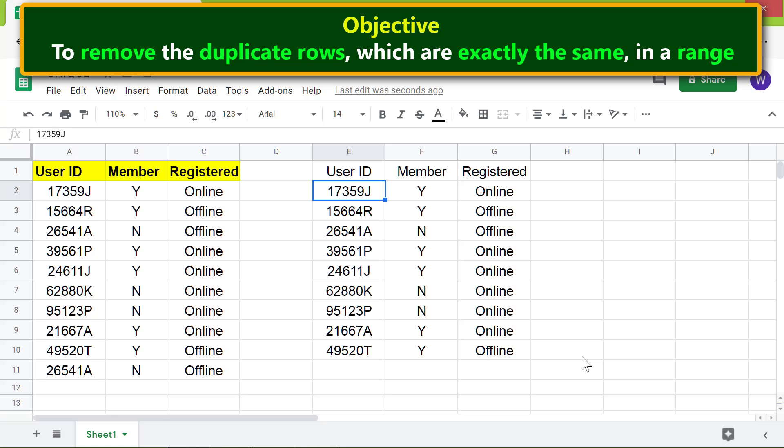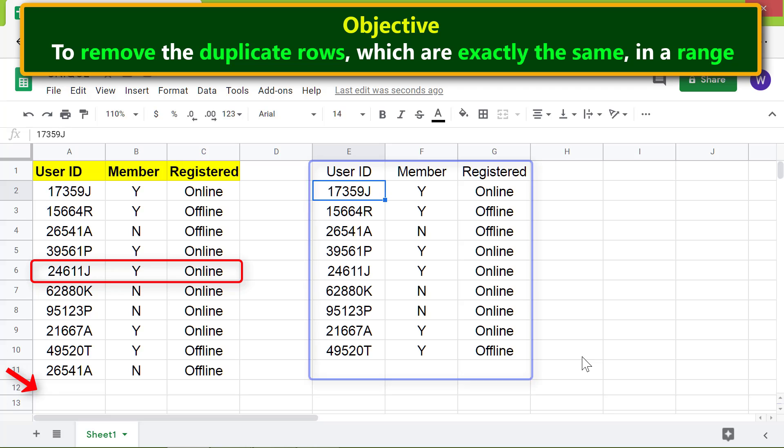Moving forward, let me copy this row and paste it here to see whether the UNIQUE function will automatically ignore this duplicate data.